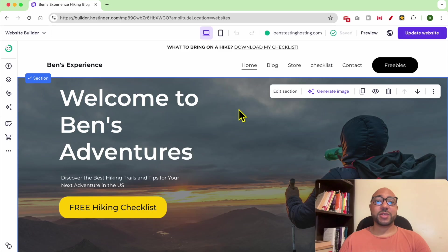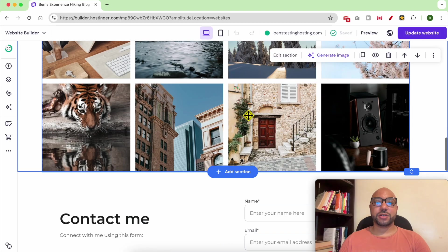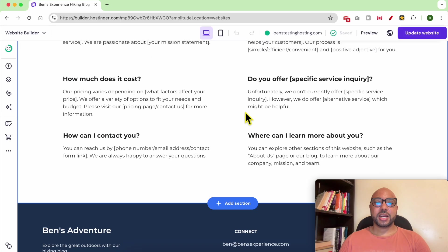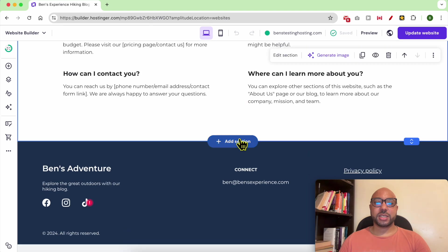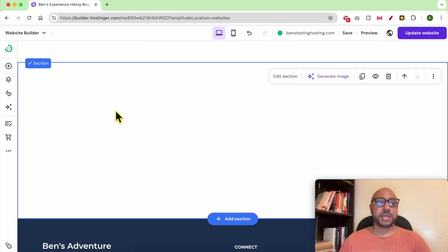Hey everyone, welcome to Ben's experience. In this video I will show you how to add and customize website elements in Hostinger website builder. I am now inside Hostinger website builder. Let's first add a blank section to add elements for this tutorial.